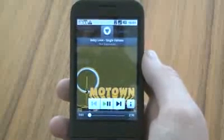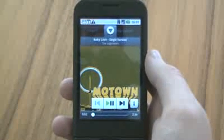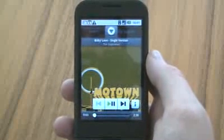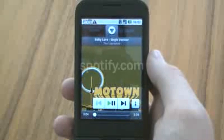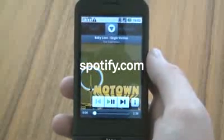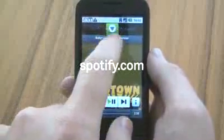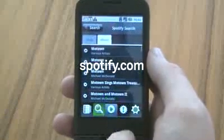That's the end of the mobile demo. We'll have more details on the website, Spotify.com, in the coming months. Thanks very much for watching.